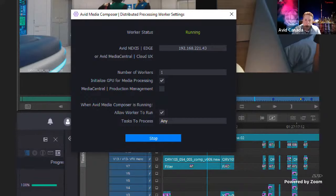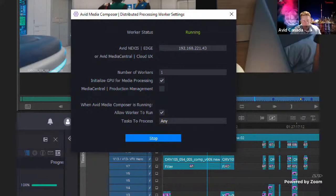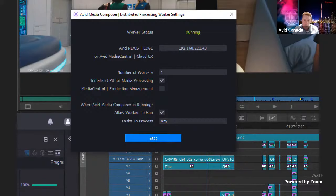If you happen to have Production Management or Media Central Production Management, this can also be incorporated into that solution. In a standalone scenario without asset management, you also see the option to allow a worker to run when Media Composer is running. So you have the flexibility of sending jobs off but sending them to your own machine in the background. Maybe you have a super powerful machine and you're going to run a worker on your own system and you only want it to pick up jobs that you send out — kind of like background rendering, but much more efficient than previous versions.